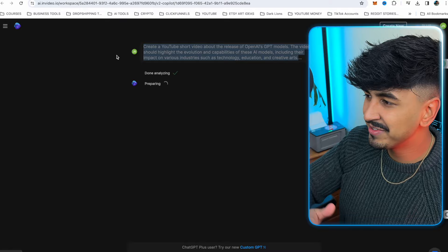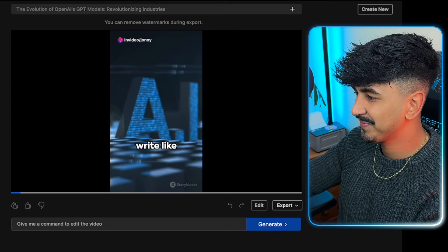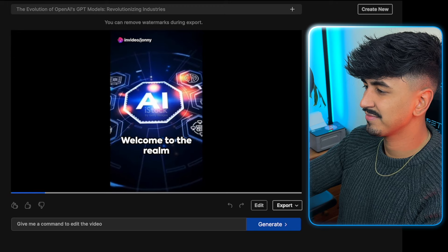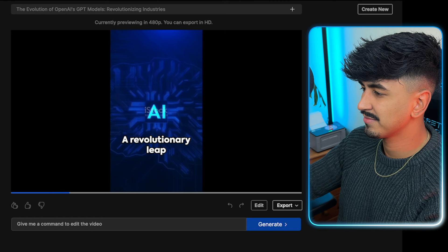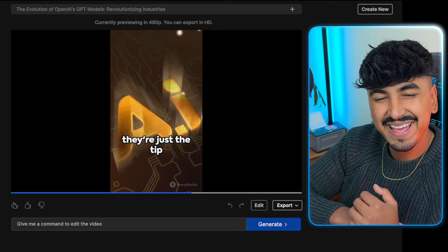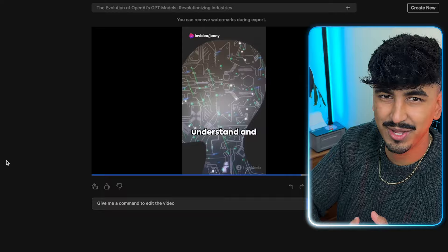Let's watch it. 'Imagine a world where machines can write like Shakespeare, draft like da Vinci and calculate like Einstein. Welcome to the realm of OpenAI's GPT models — a revolutionary leap in artificial intelligence. These models are transforming technology.' As you can see, it's obviously done everything — the A-roll, the B-roll and the voiceovers. If you caught my video of five of the best AI tools for video creation, this is actually the same software, but they've created a GPT that integrates with ChatGPT.